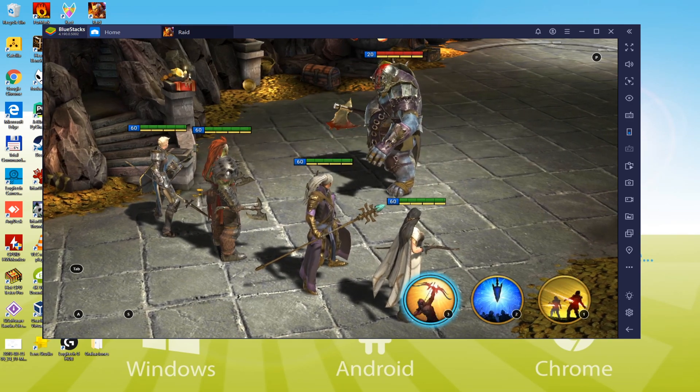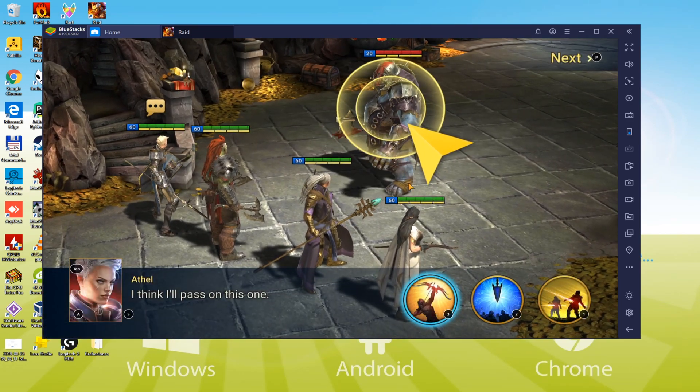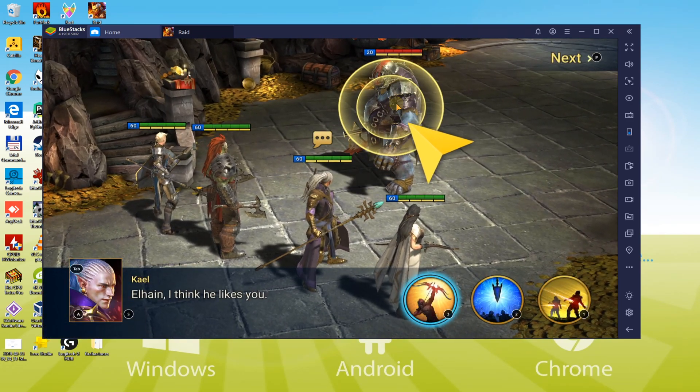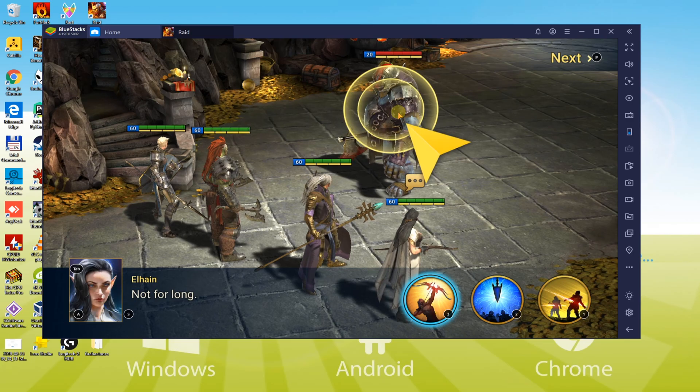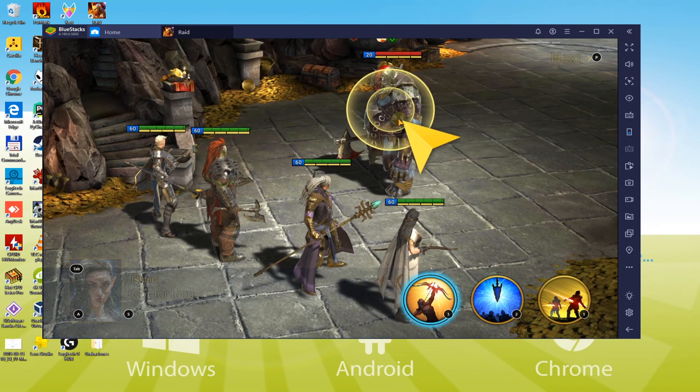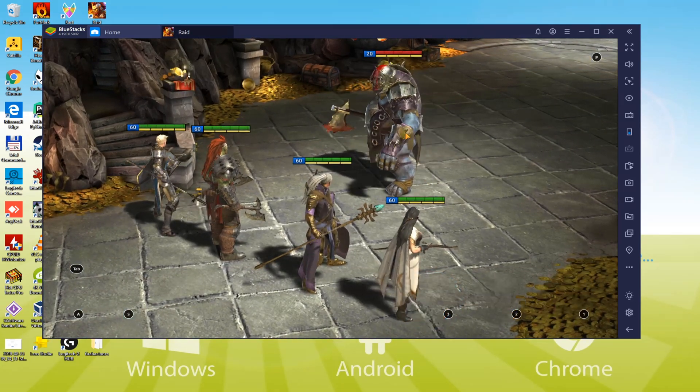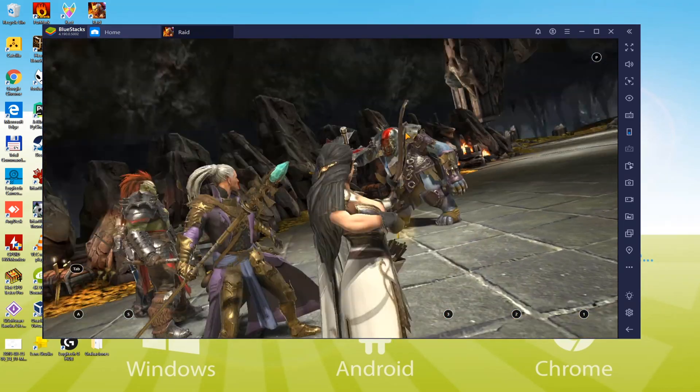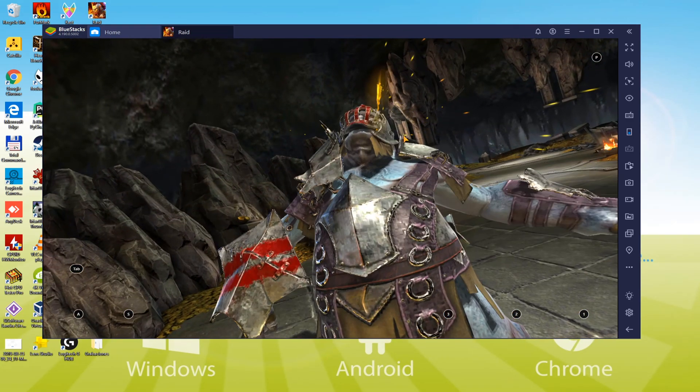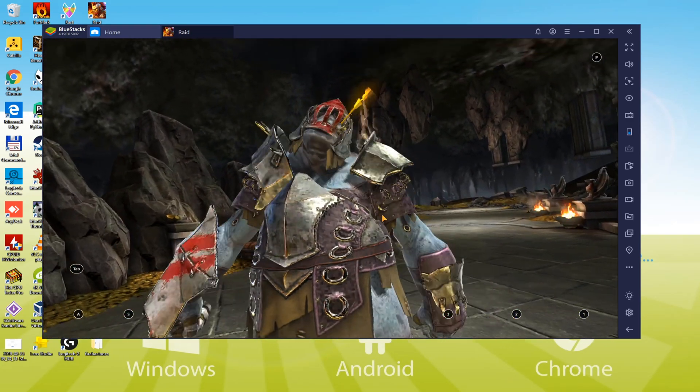According to the ability of your PC, Raid Shadow Legends could be more or even less smooth, as this is an emulator and requires a great deal of power.